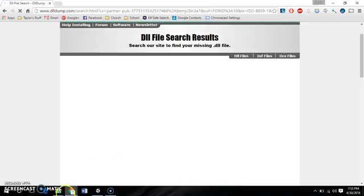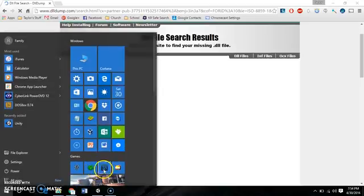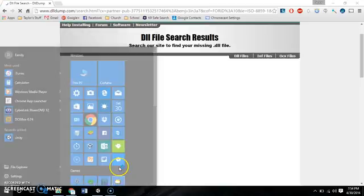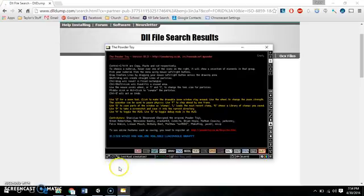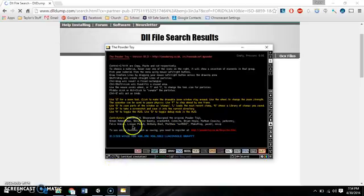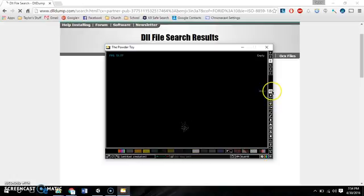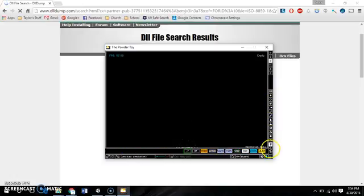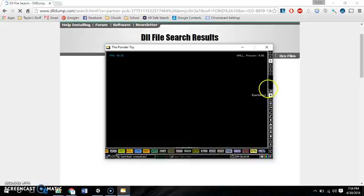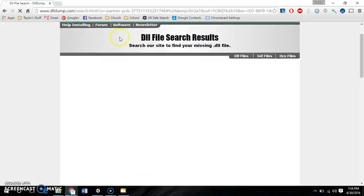And while we're waiting for this to load, I want you to see the Powder Toy as it looks right now. As you can see, there's a whole lot of menus. And in the modded versions, you're not really going to see that as much. Hold on, let me refresh this.